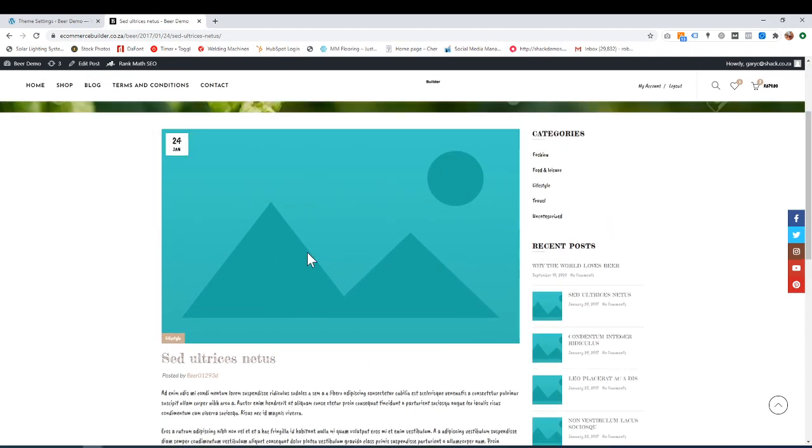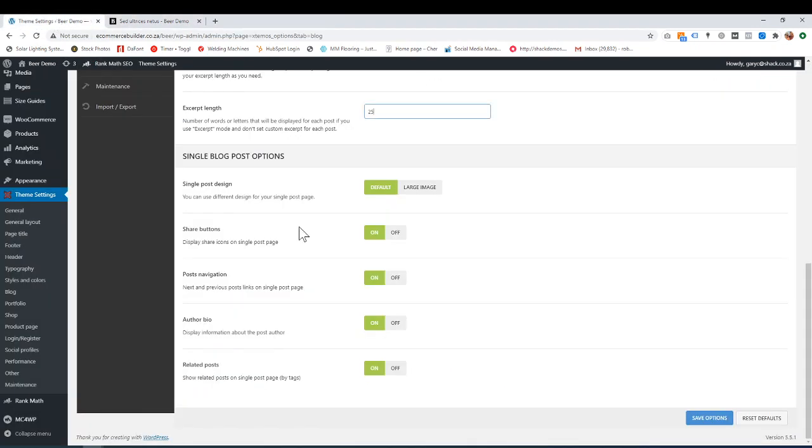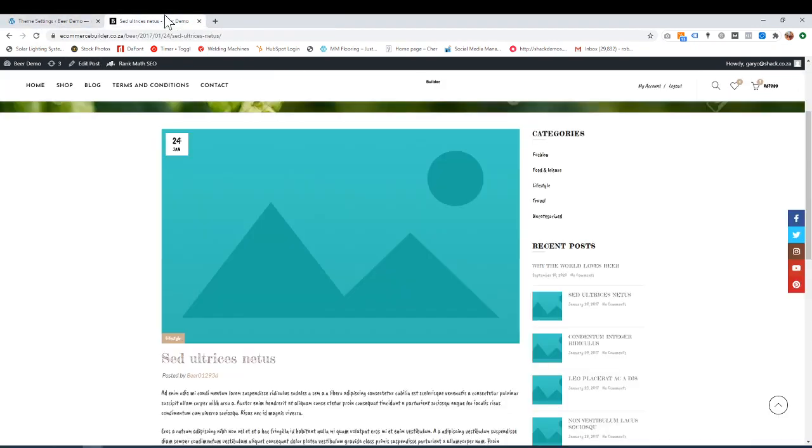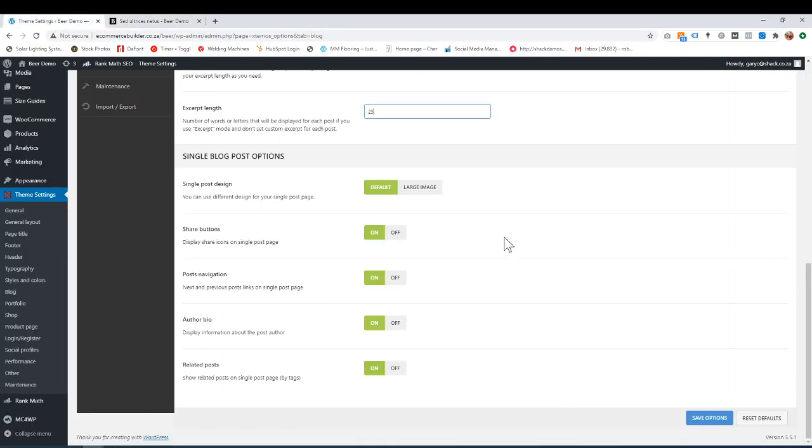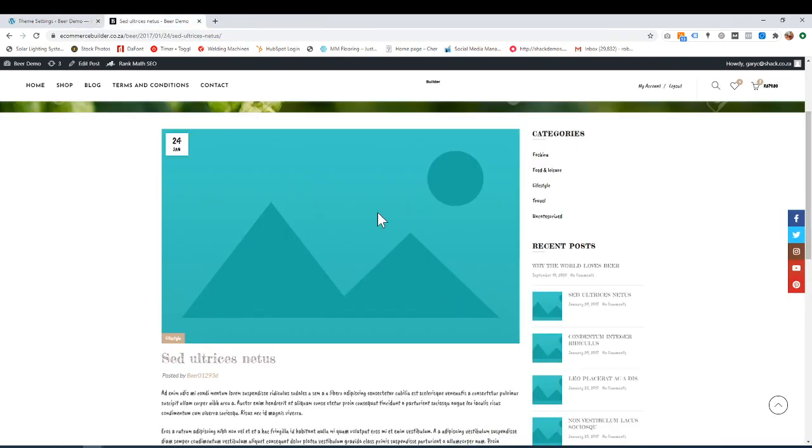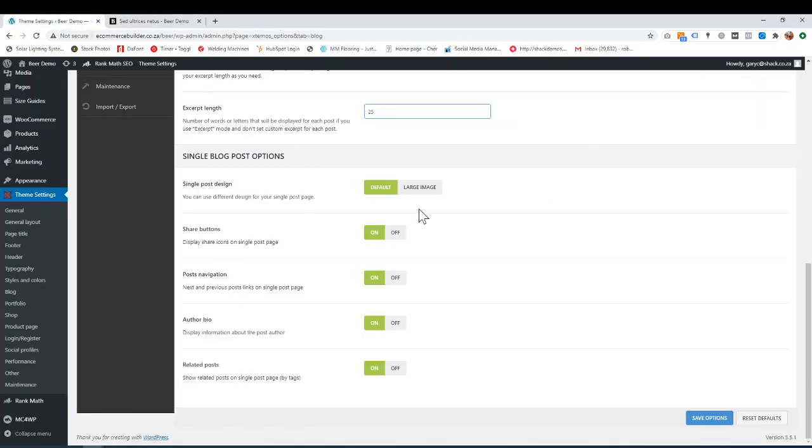Or do you want it big, large? This is basically what we call the featured image. And this is the size that we've set here.